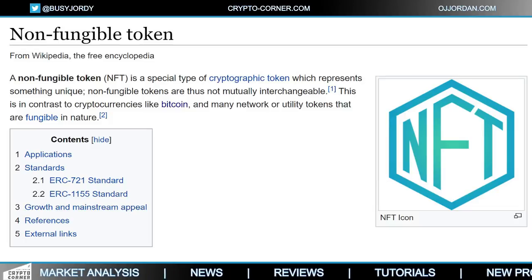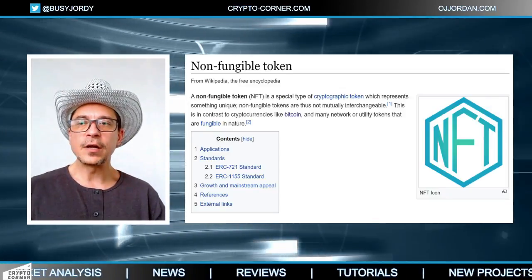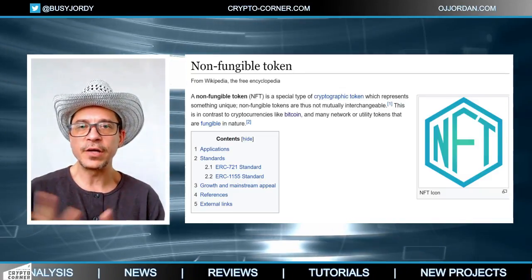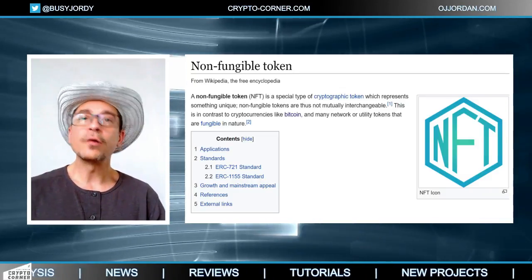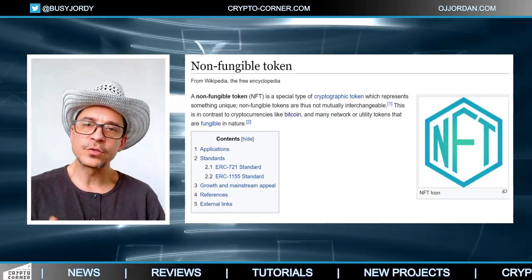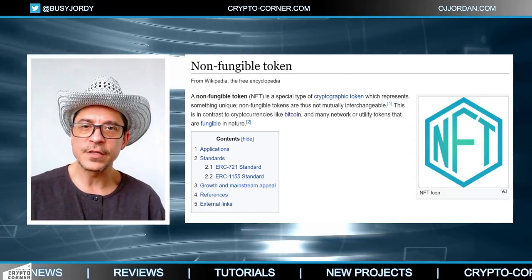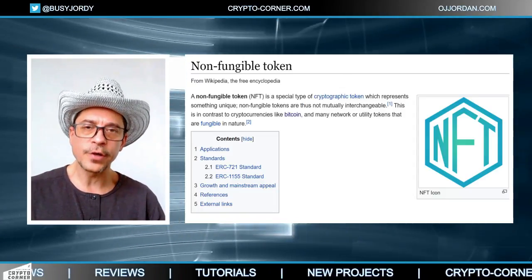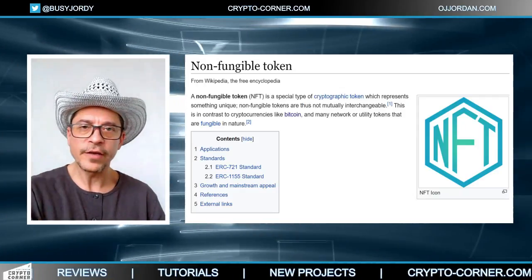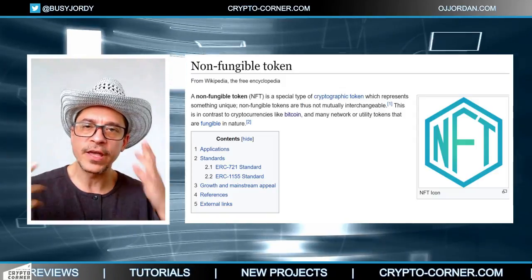It is not interchangeable with another token — it's not equal to another token. For instance, the first digital tokens were related to currencies. With Bitcoin, designed to be a currency, units of that currency are equal to each one. One Bitcoin equals another one Bitcoin, so if I have one Bitcoin and you have one Bitcoin, we have the same value.